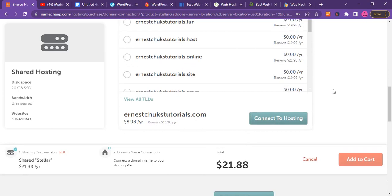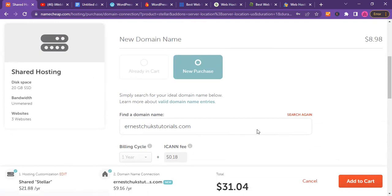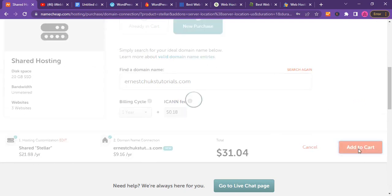Let's connect this to the hosting that we just added. You can see the ICANN fee is just 18 cents. Just click on add to cart.